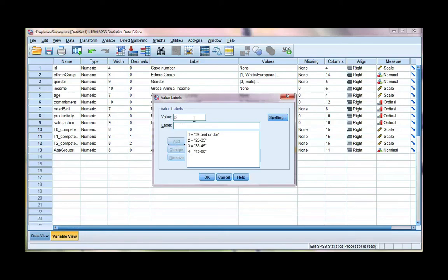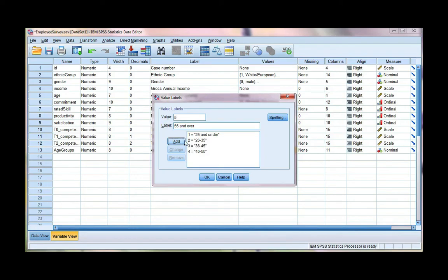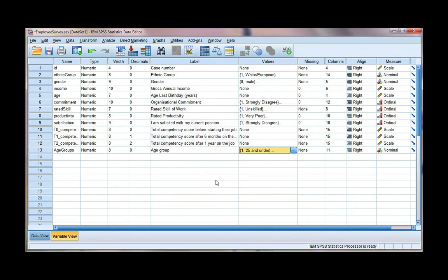And my last group, which is 56 and over. Remember to hit add after each time. Go ahead and click OK.